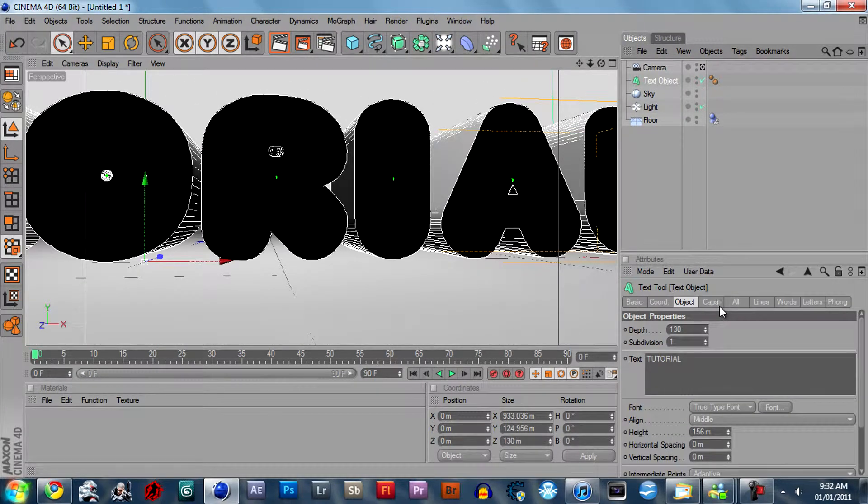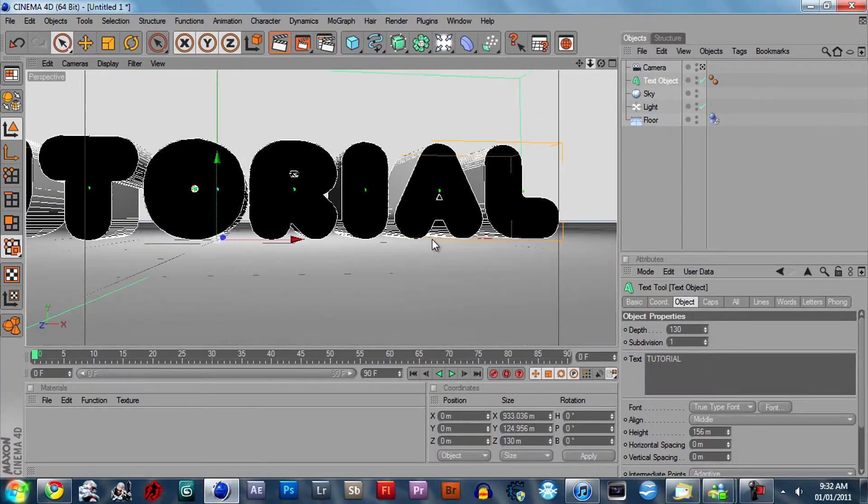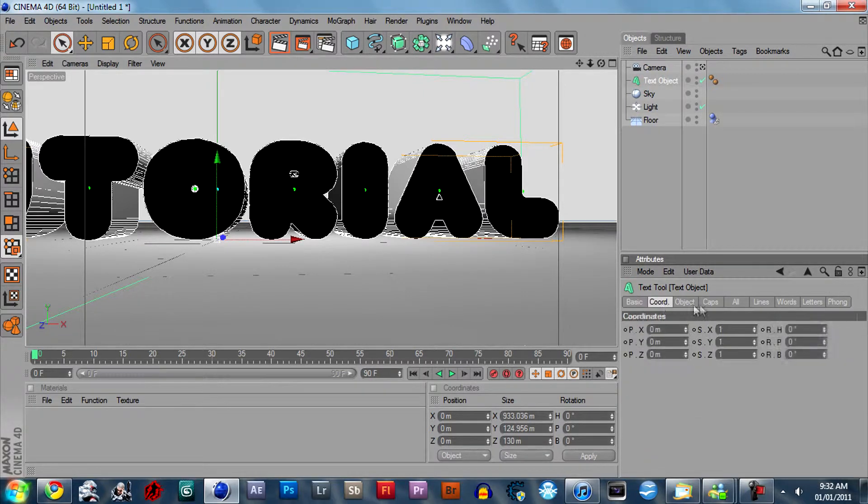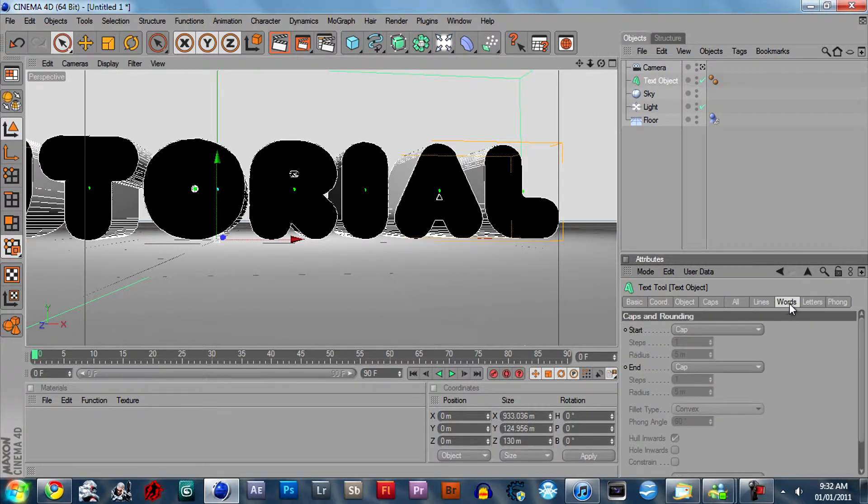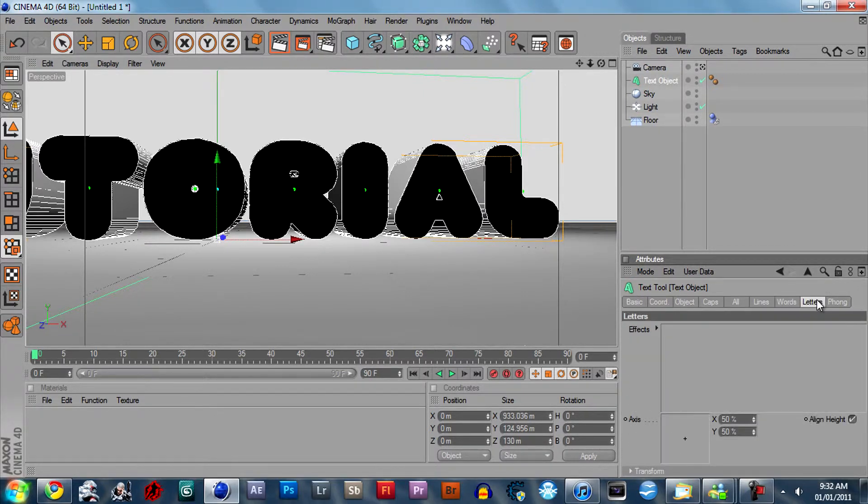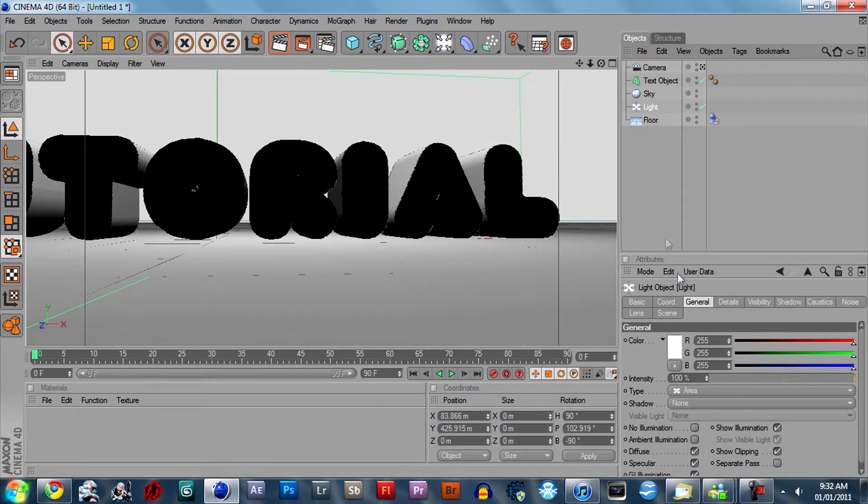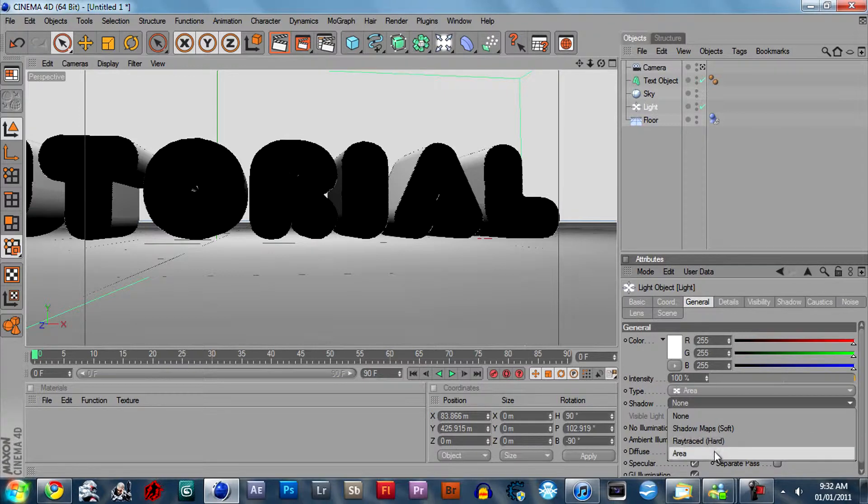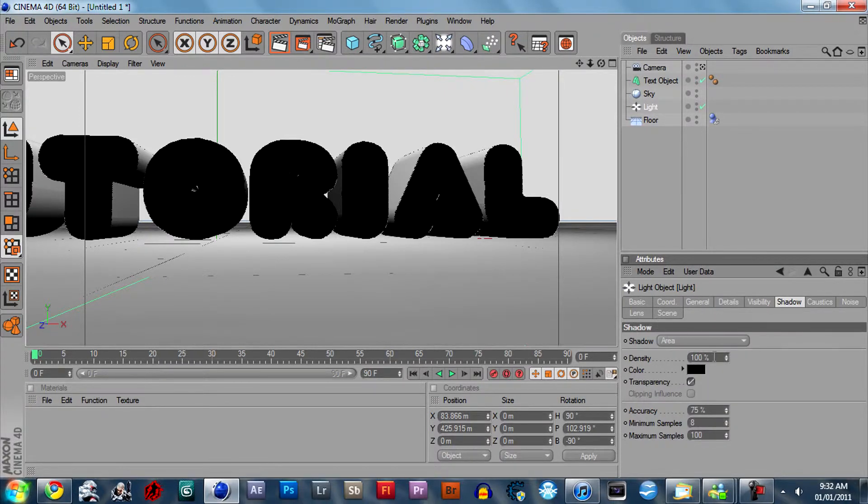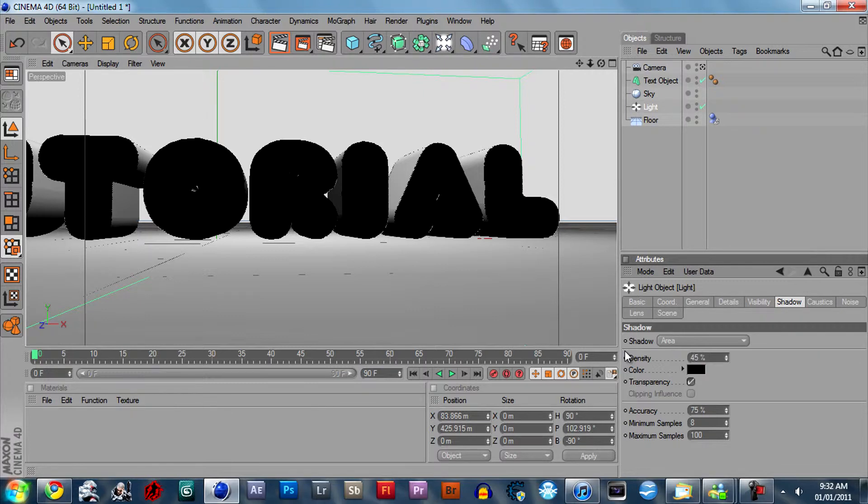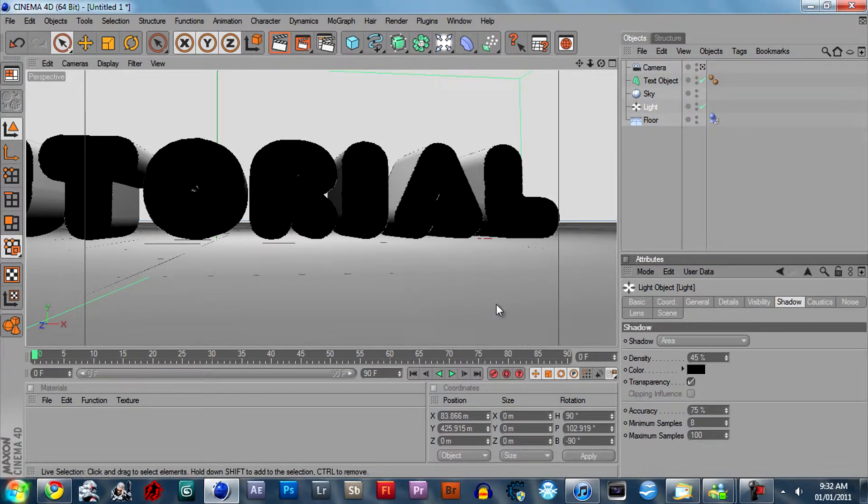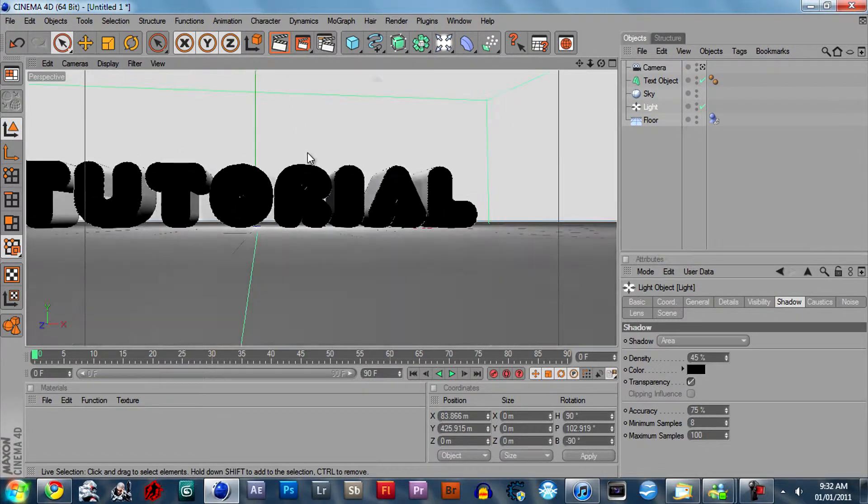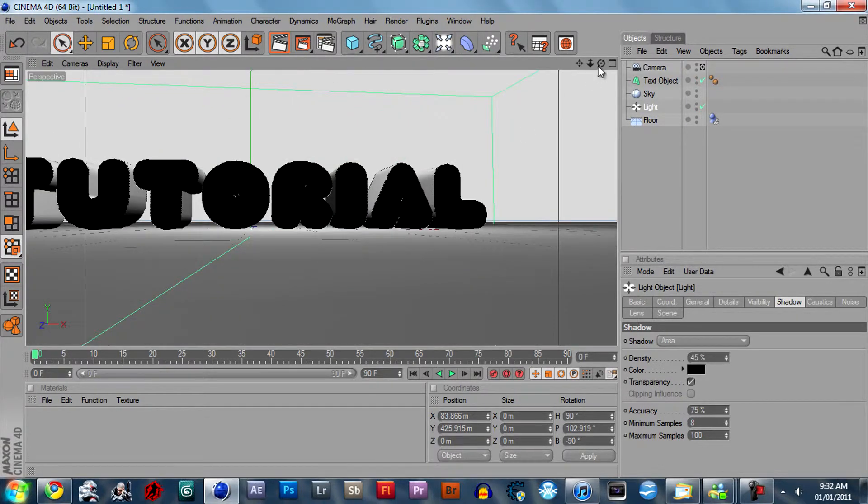Select the text again. Oh nevermind don't select the text. Select the light and give it an area shadow. Go to shadow and decrease the density of 45.